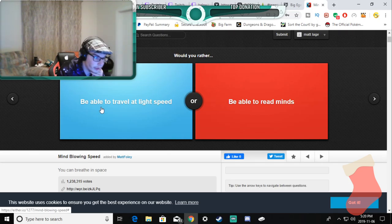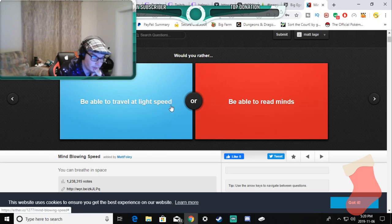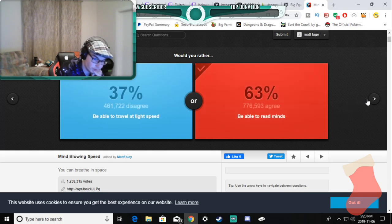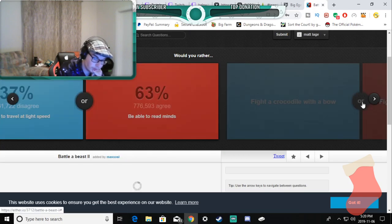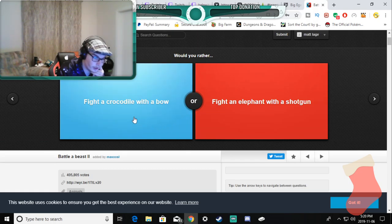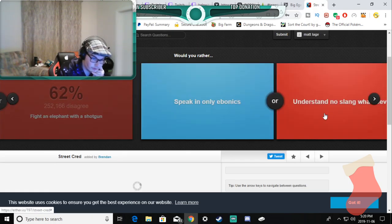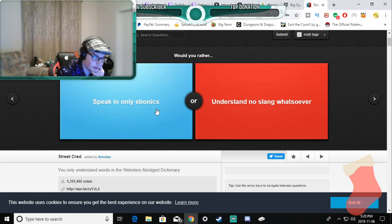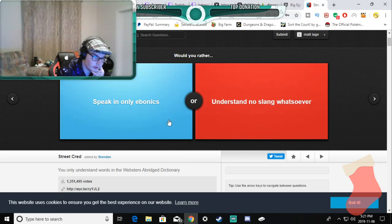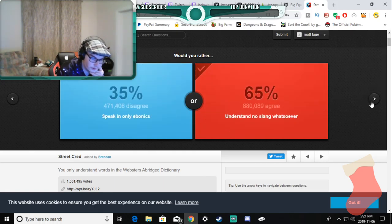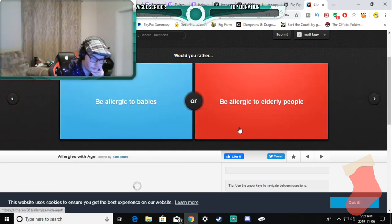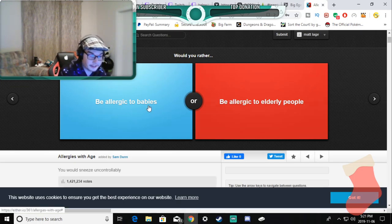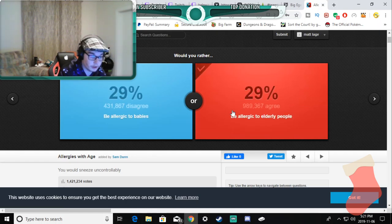Be able to travel at the speed of light or be able to mind read? Mind read. Speak only in binomials, understanding no slang whatsoever? I don't understand most slang anyway, so...